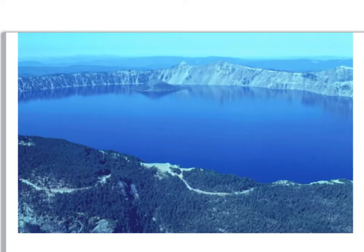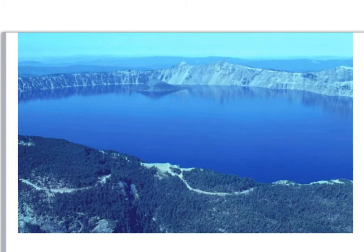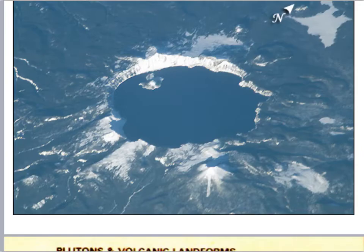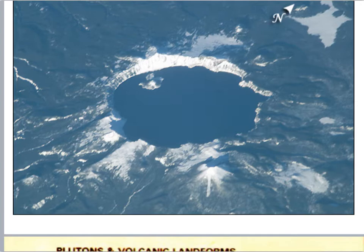This is a picture of Crater Lake, the caldera. In here is the entire caldera, or the base of the volcano — the rest of the volcano that was up here collapsed down. This aerial view of Crater Lake shows the sheer size of this feature. This is much more than just a crater.